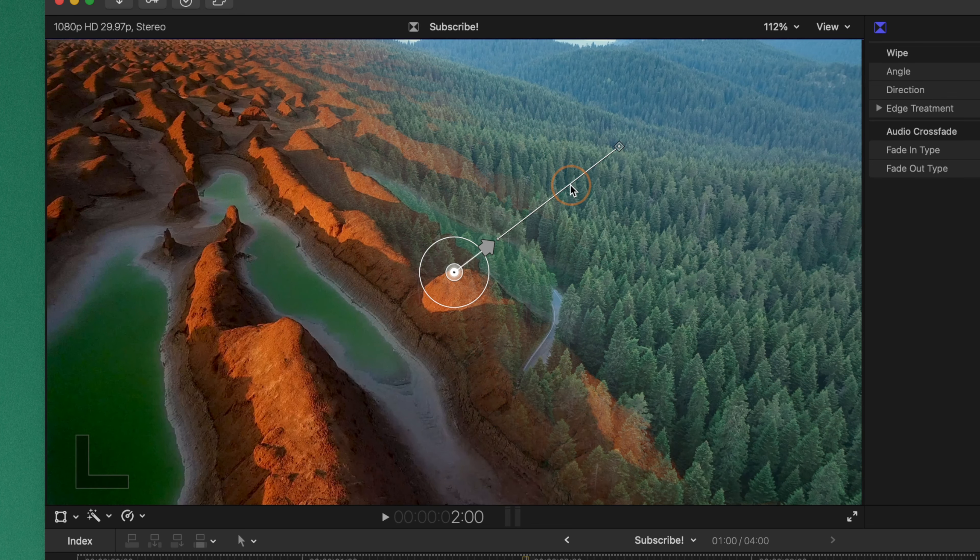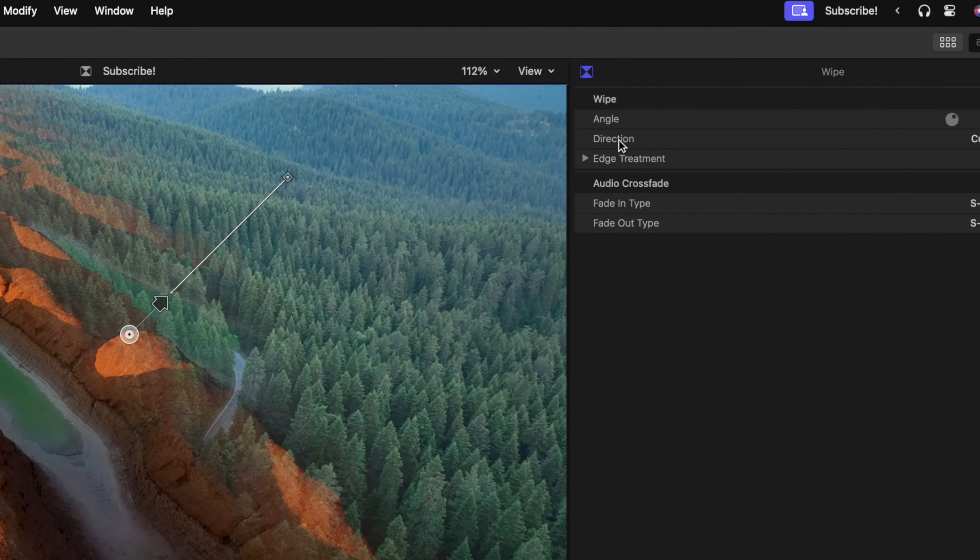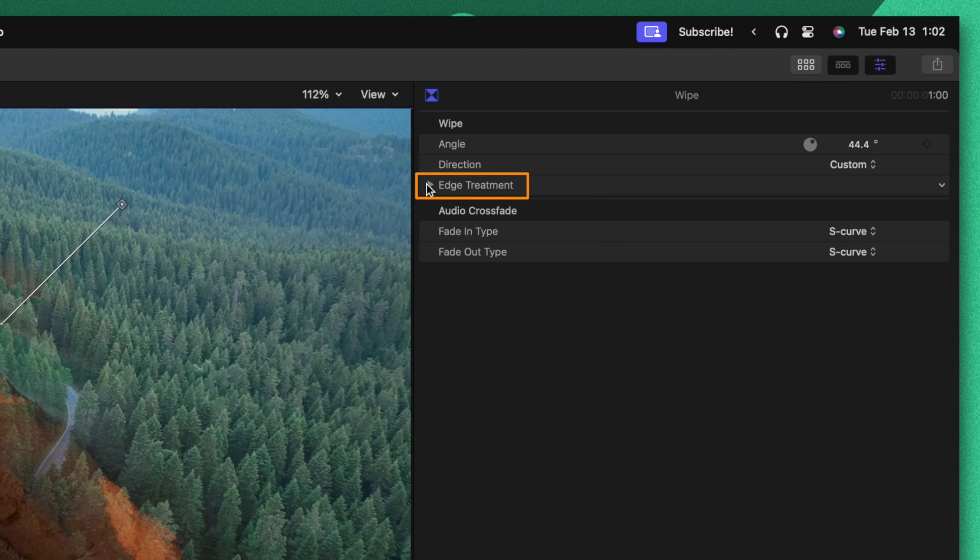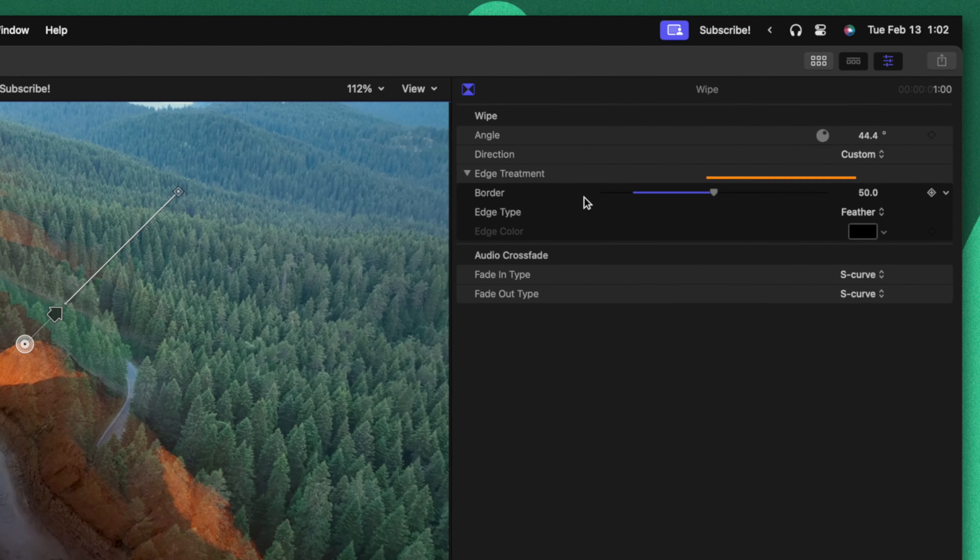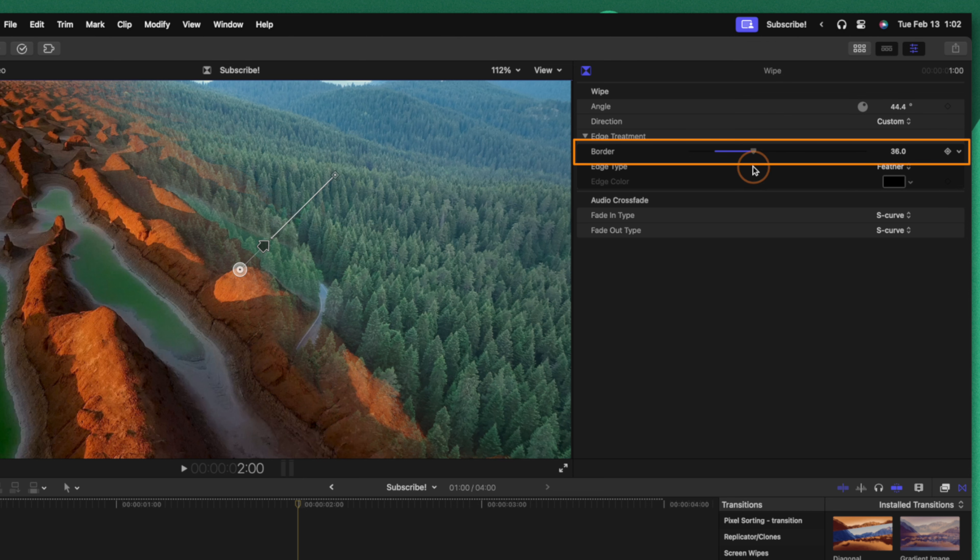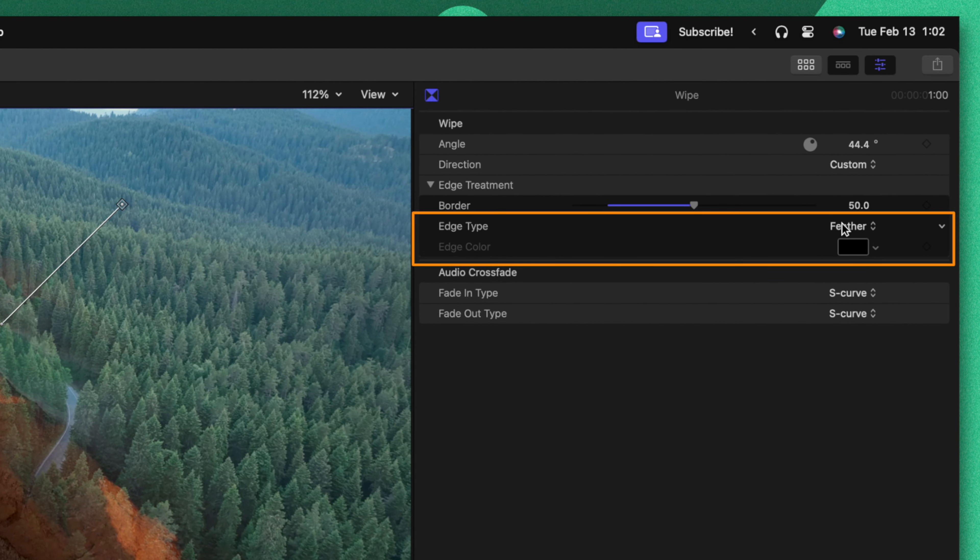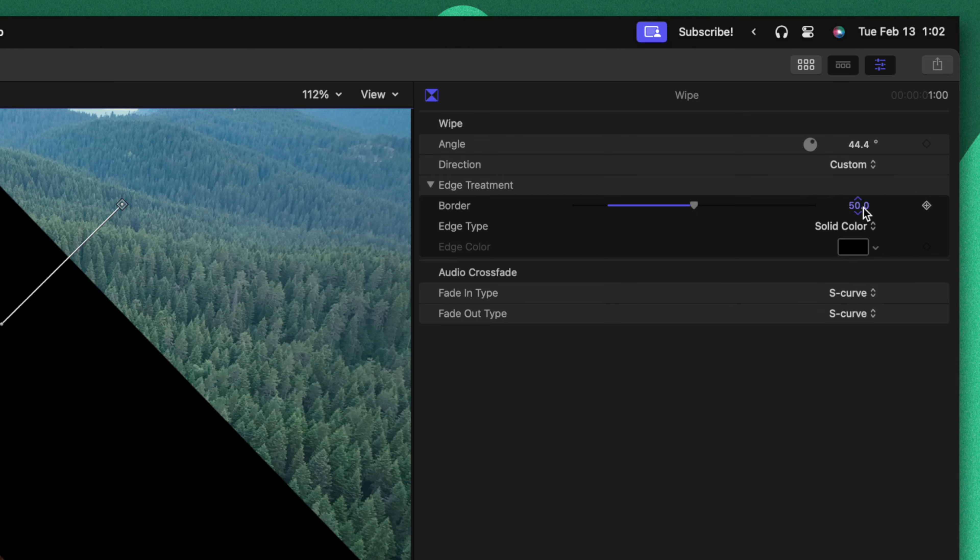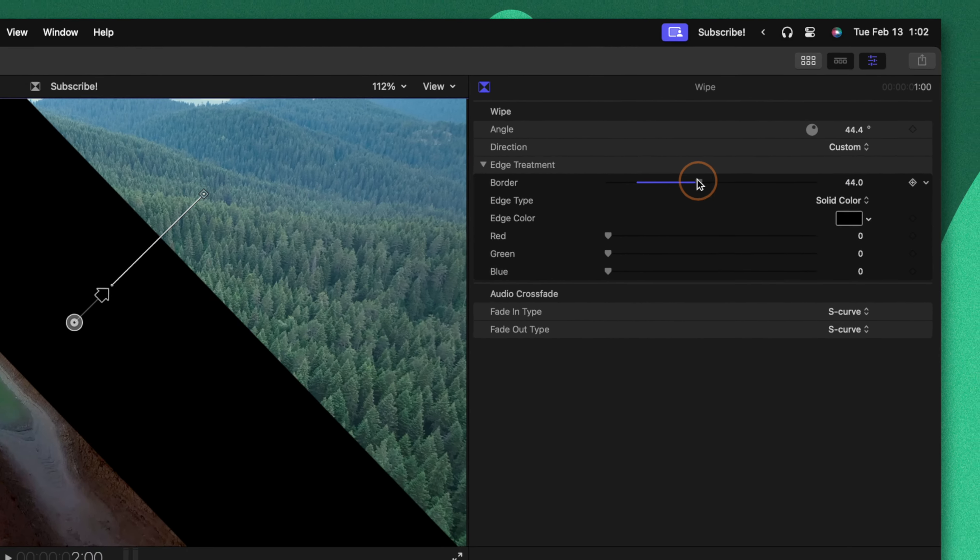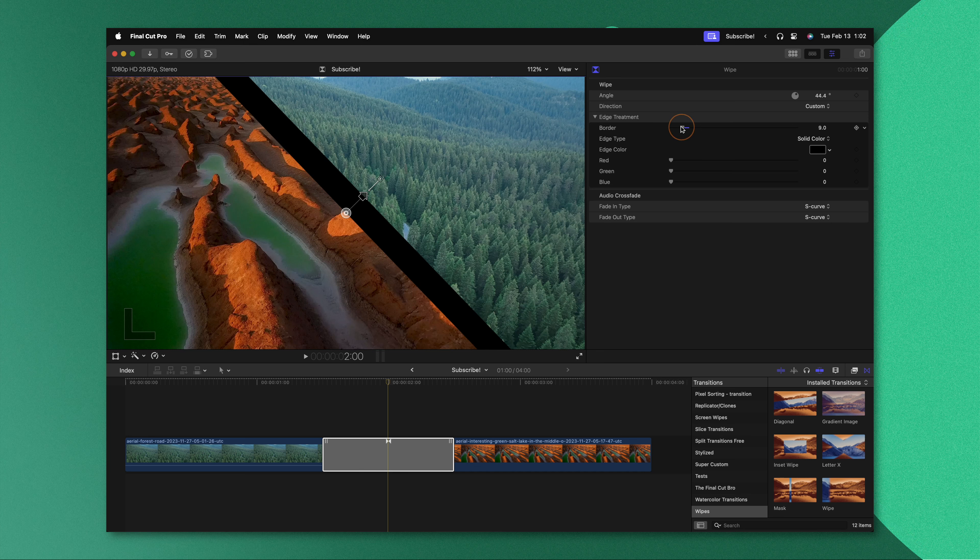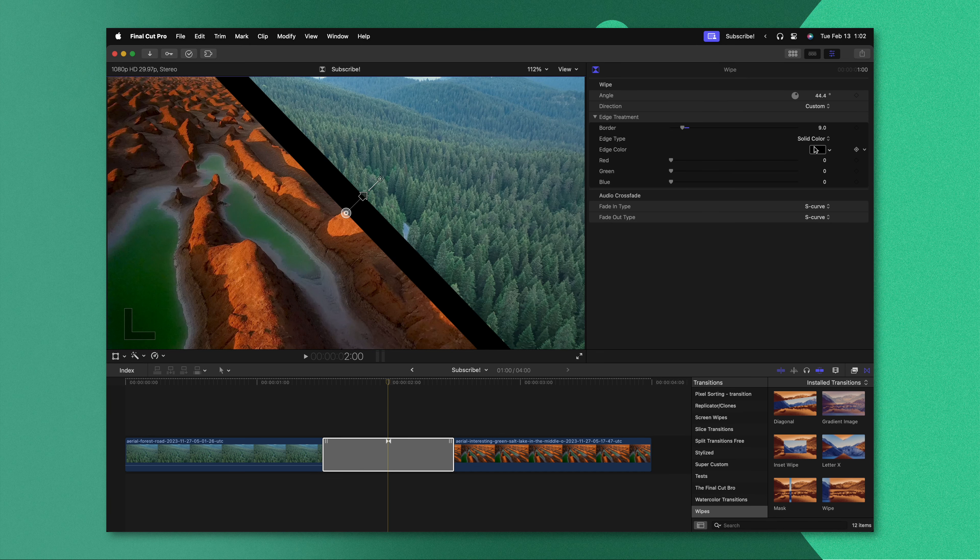In our inspector we can see that there's this edge treatment option. Let's expand that and you'll notice there's this border setting, so that is the feathering that we were adjusting earlier. But just underneath that is the edge type and we can change it from feather to something like solid color. Now I can adjust that border so it's a much thinner line and you'll see that we can change the color of this line.